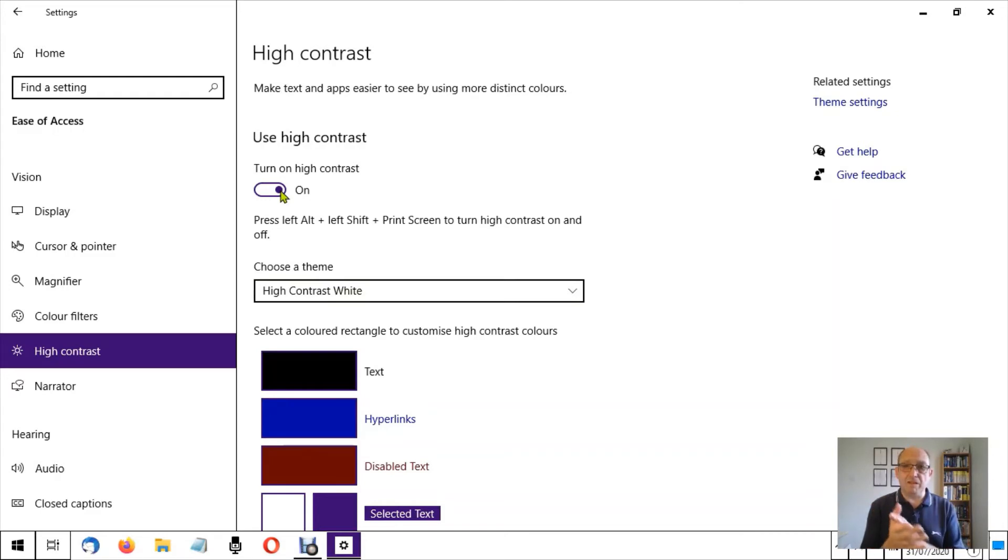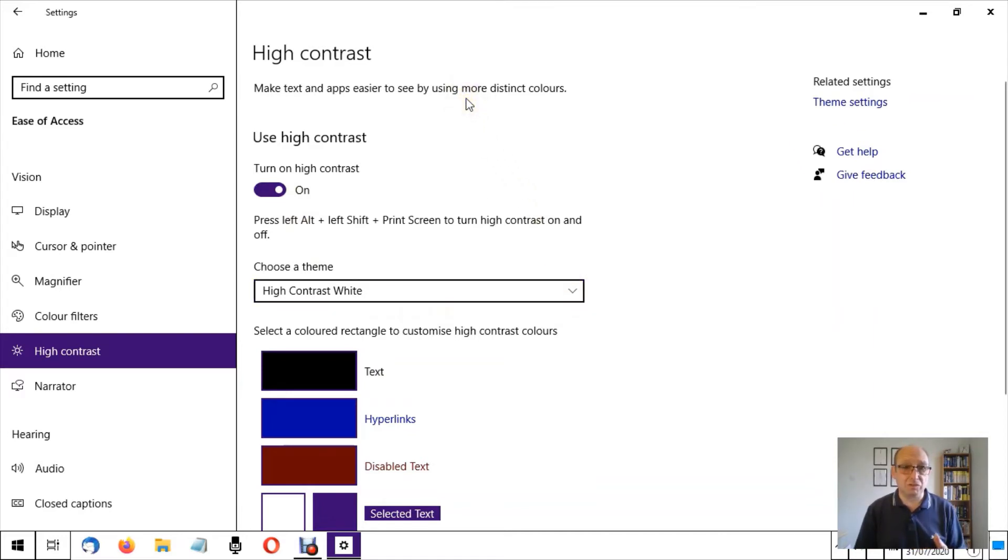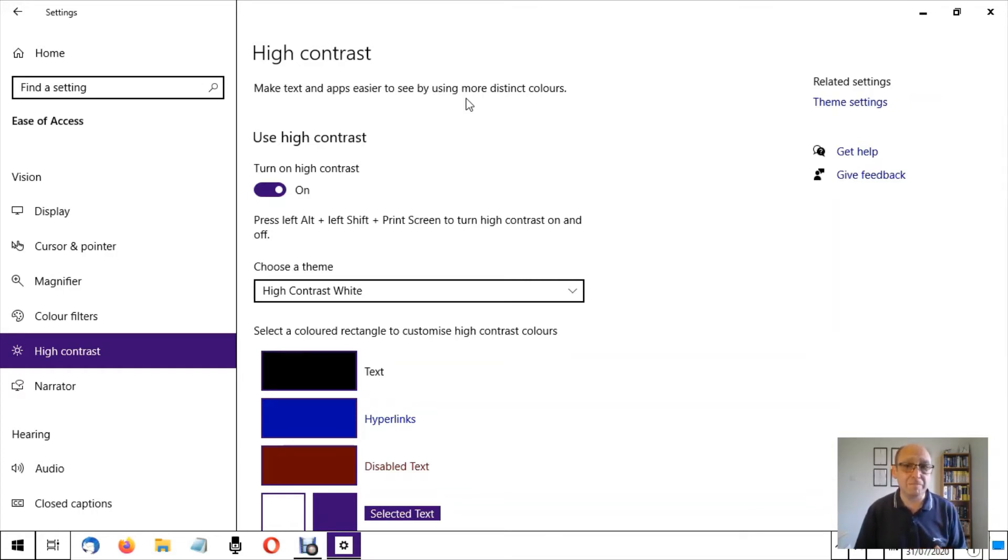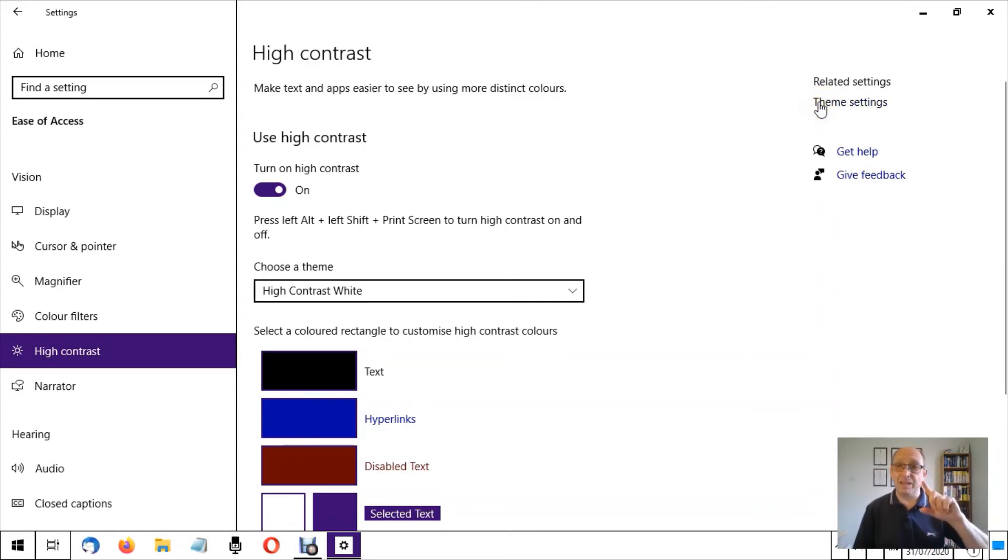Now this is probably similar to how yours would start off, but the high contrast means that the text is more contrasted against the background than it would normally be. Also the link settings as well, because all of these, when the mouse changes from an arrow to a finger like this, then that means it's a clickable link.